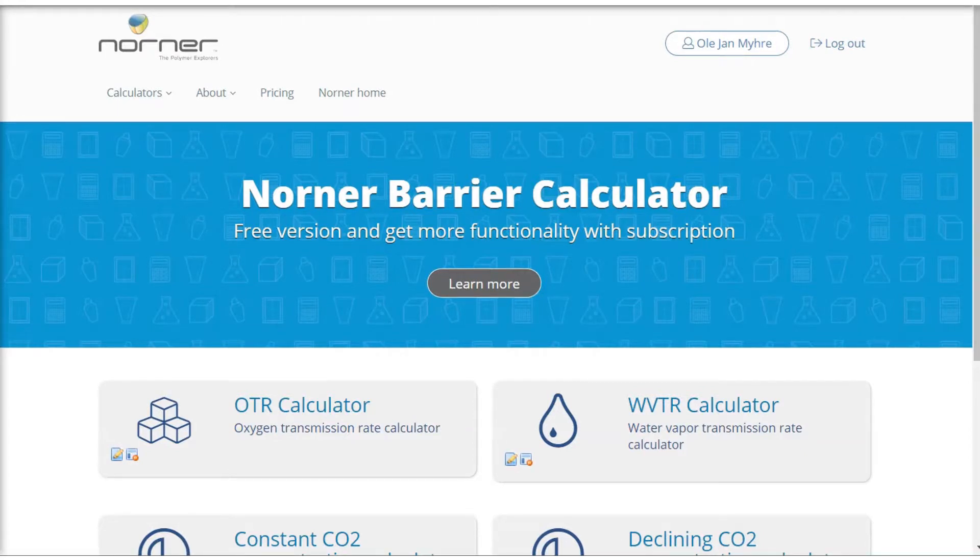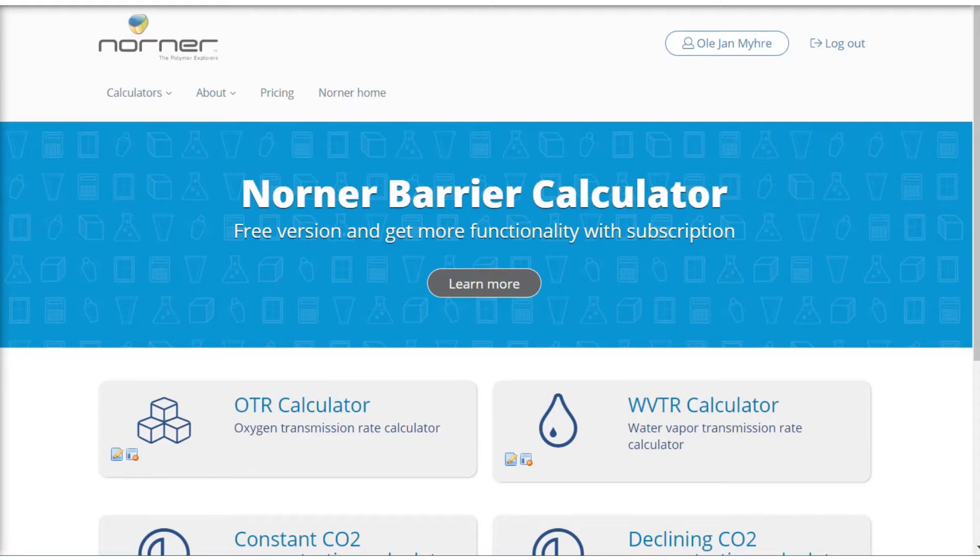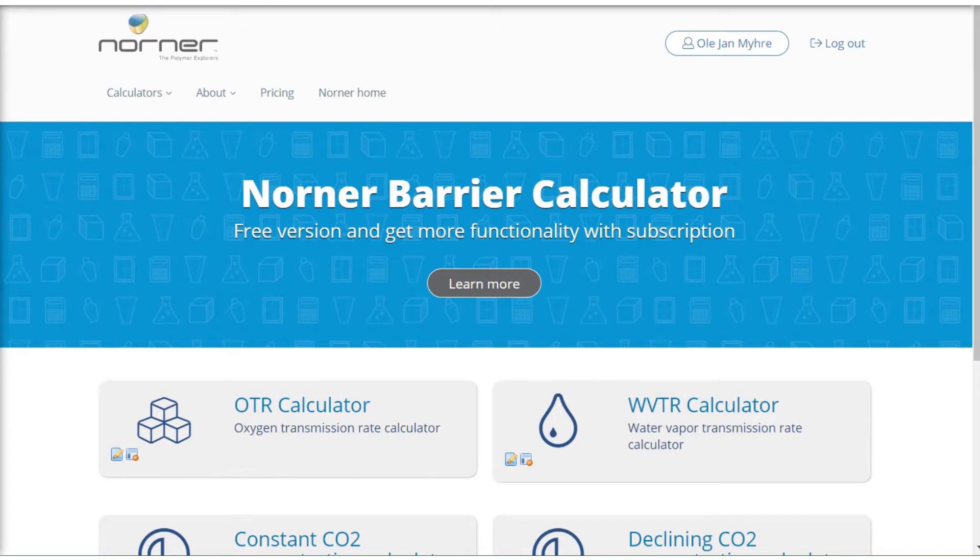Welcome to the Norner barrier calculator. Today I will show you how to use the calculator for making calculations of bottles, and I will simulate a medical container for dry products for water vapor transmission rate.